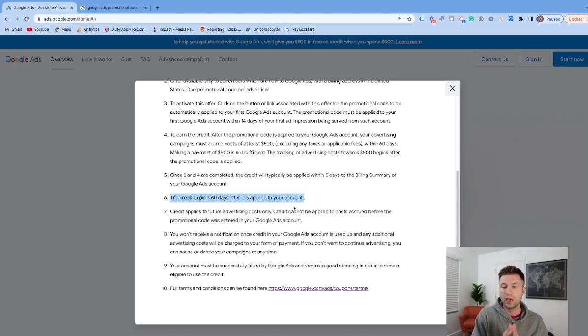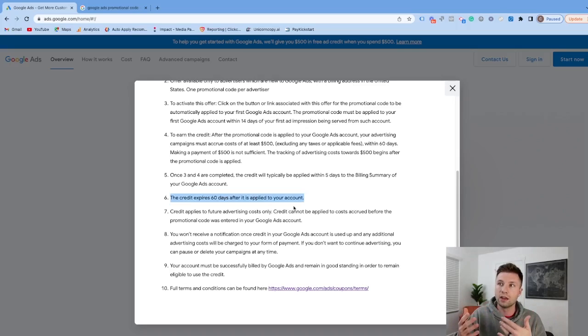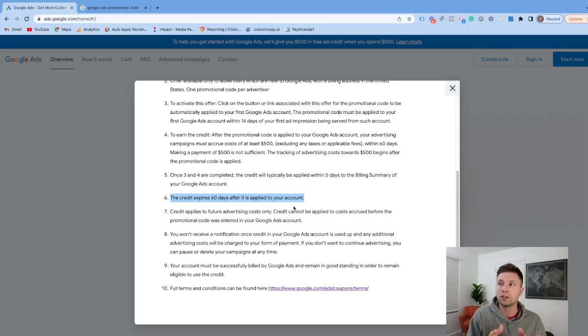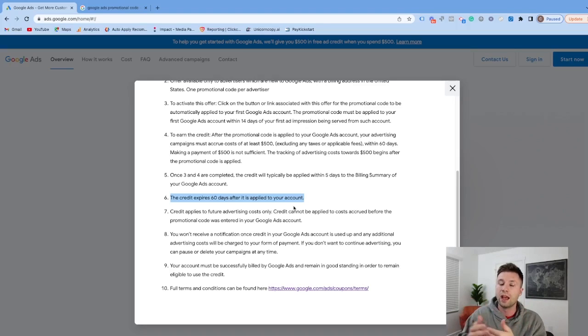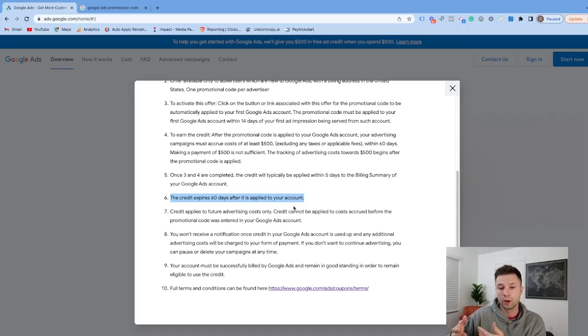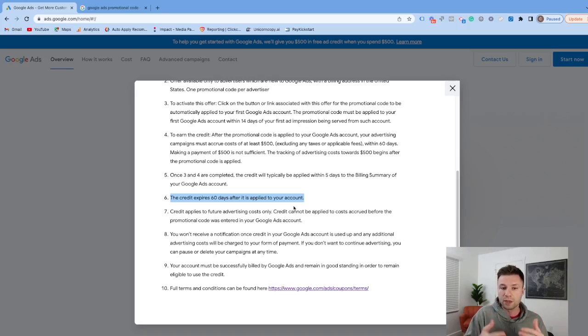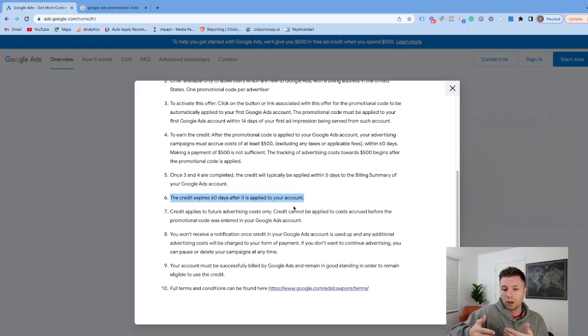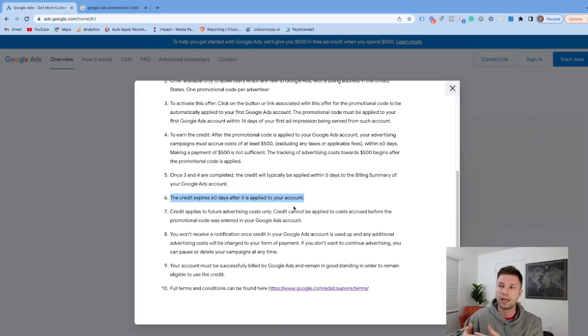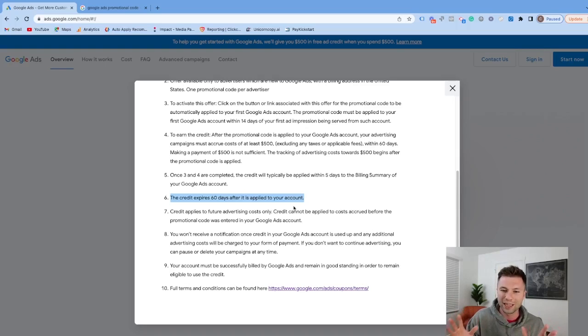Make sure if you're going to do this that you have an idea that you'll be spending $500 within the first 60 days, and then at least another $500 for the credit within 60 days after that. So you're looking at being able to spend $500 and then $500 over the next 120 days.